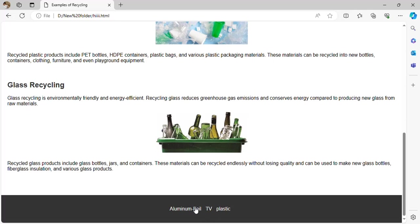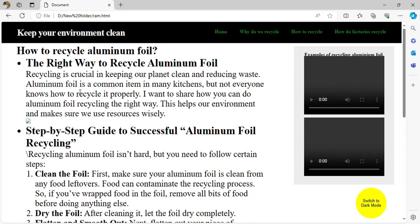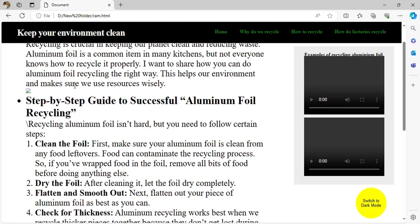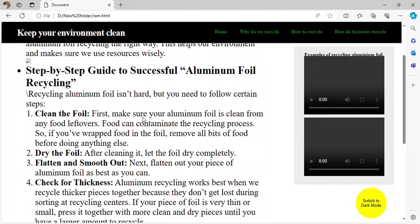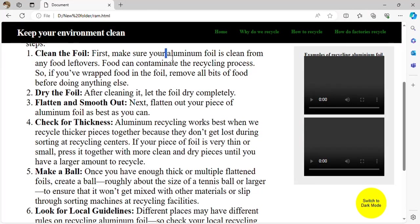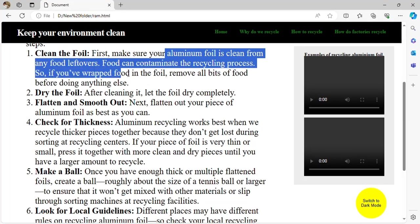How do you recycle aluminum foil the right way? Aluminum foil recycling is crucial for keeping our planet clean and reducing waste. Aluminum foil is a common item in many kitchens, but people do not know how to recycle it. This helps our environment and ensures we use resources wisely. First, make sure your aluminum foil is clean from any leftover food, as food can contaminate the recycling process.